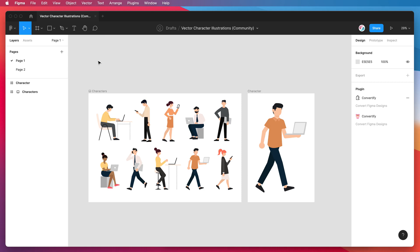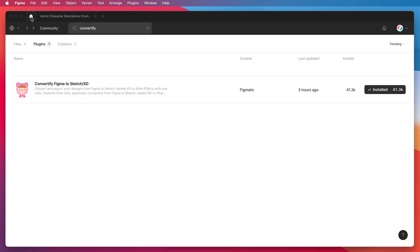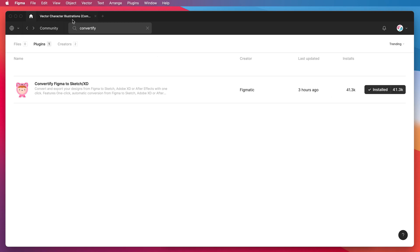The first thing we need to do is jump into the Figma community and search for the word Convertify (C-O-N-V-E-R-T-I-F-Y). You'll see Convertify pop up under the plugins tab. Click on the install button on the right hand side and that'll be installed, then we can get started.